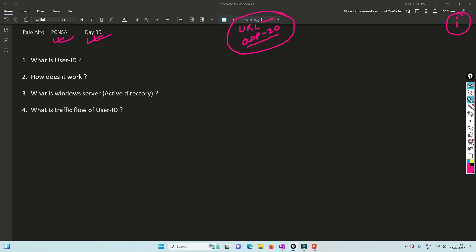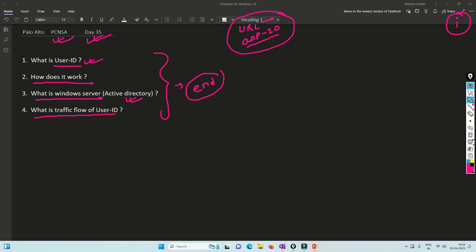In this video we are going to understand what is User ID, how exactly it works, and what is Windows Server — because to understand User ID you need to understand how Active Directory works. We're also going to see how the traffic flow works for User ID in Palo Alto. Please watch this video till the end so you can understand the concept behind User ID and how it is related with Windows Server.